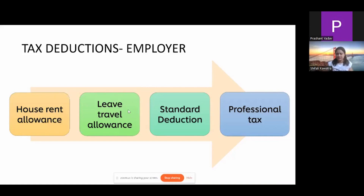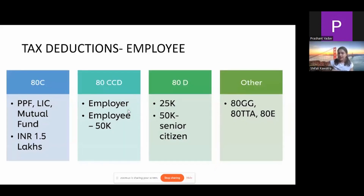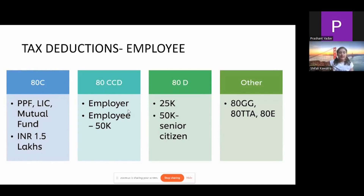Moving on to tax deductions for employees — employees also have many deductions to claim. First is 80C, where up to 1.5 lakhs can be claimed. Common deductions under 80C include PPF, or investing into tax-saving mutual funds — various mutual funds called ELSS where you can invest up to a limit of 1.5 lakh rupees. The catch is you have to invest that amount for three years; there is a lock-in period, so you cannot sell that mutual fund for three years.